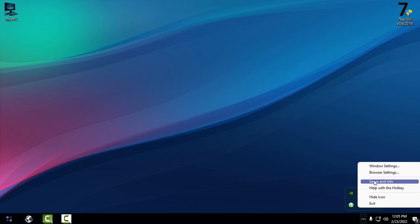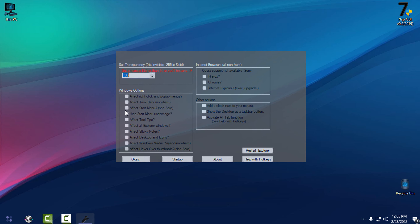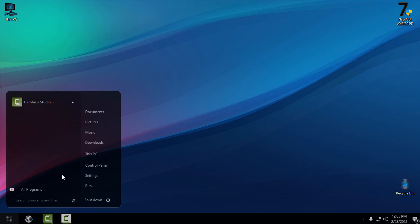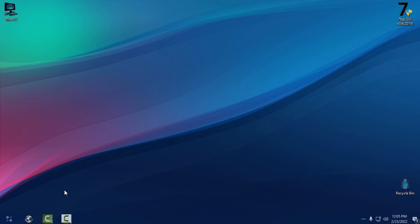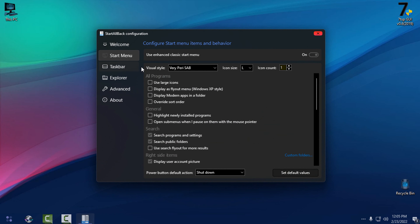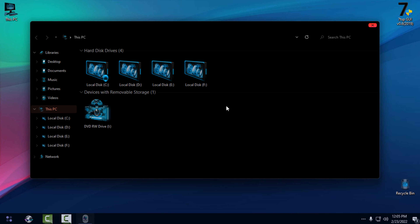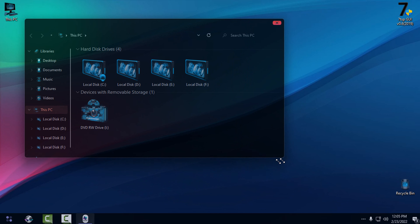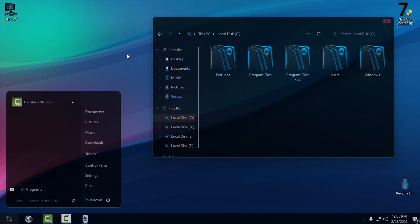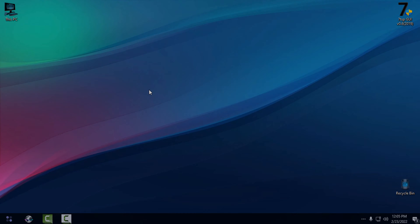To make the taskbar and start menu transparent, I'll go back to System Transparency. Here you can choose to make the start menu and taskbar transparent. I'm going to select Start Menu, Taskbar, and affect all Window Explorer, then set the transparency level and hit OK. As you can see, the start menu is transparent and the taskbar is transparent too. I'll disable the dynamic transparency of the taskbar and leave the transparent effect only from System Transparency. Everything is transparent, the icon pack looks amazing with this theme and the custom wallpaper background. Thank you for watching, and see you next time — bye!